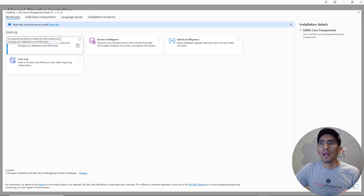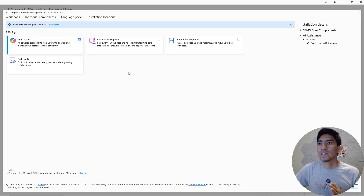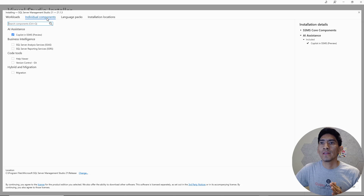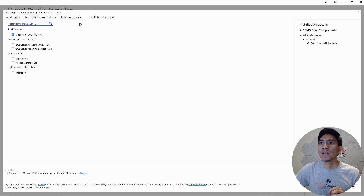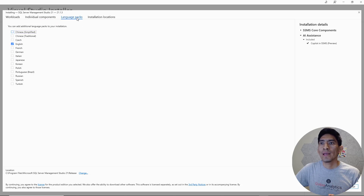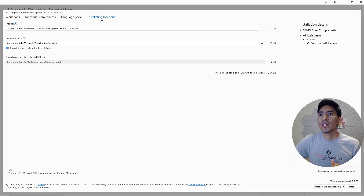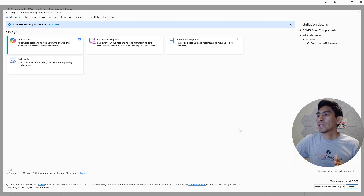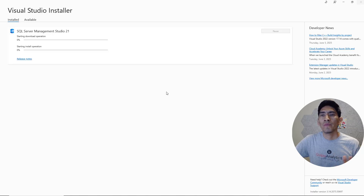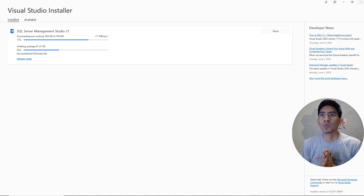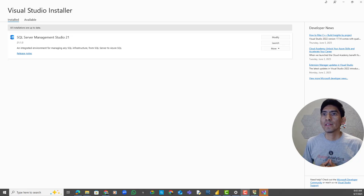It depends on you. For this case, let's select AI assistance and go over individual components — it's actually the same thing. AI assistance here is going to be Copilot. You can also select your language; this is going to be just English for us. The location is a default location, so we're good. Then the next step is install. It's going to take a few seconds, or maybe a minute or so. We just installed SQL Server Management Studio 21.